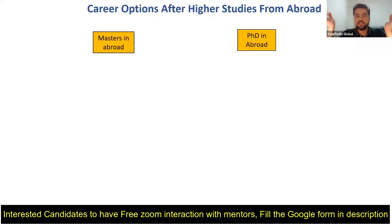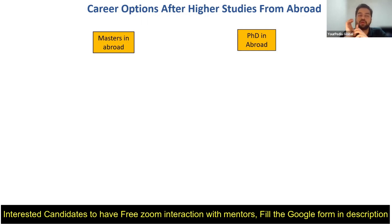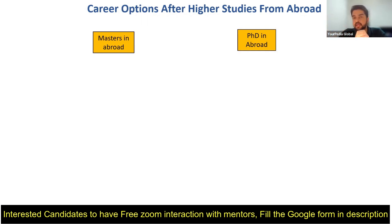Welcome again to your PDF Education. Today I come up with a new topic: career options after higher studies from abroad. I want to give you some data on how much people are earning after masters or during masters abroad, and how much they are earning during PhD and after PhD abroad.